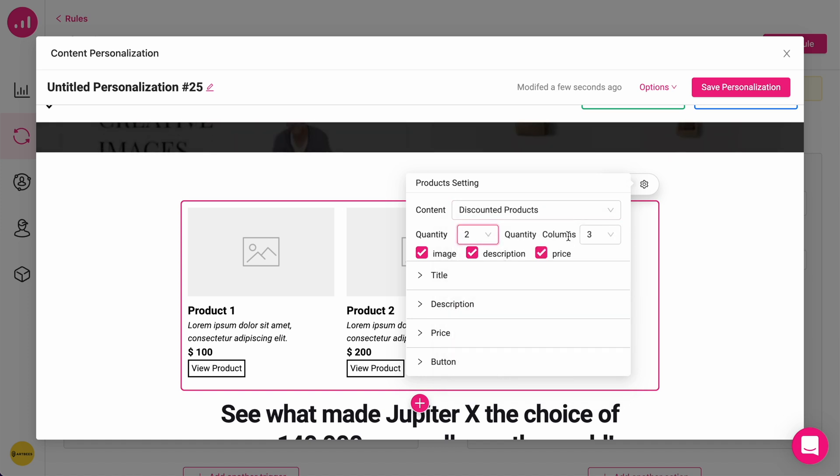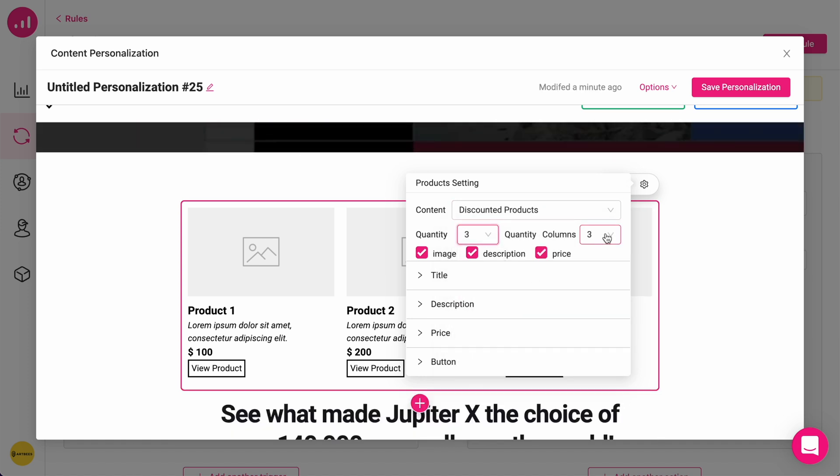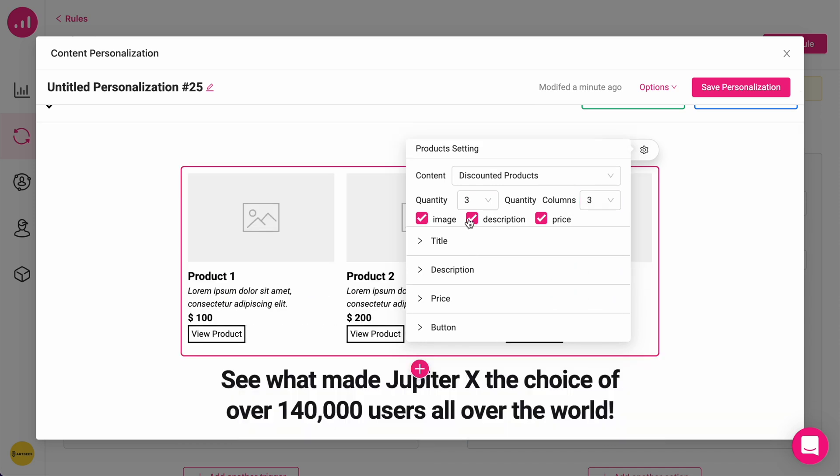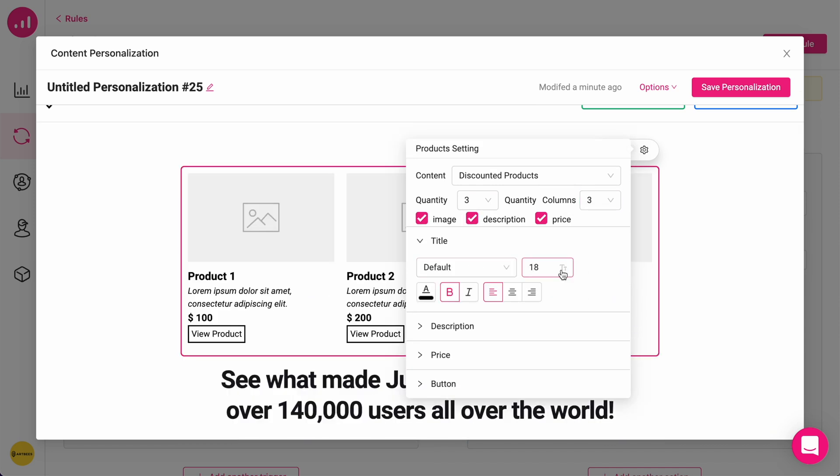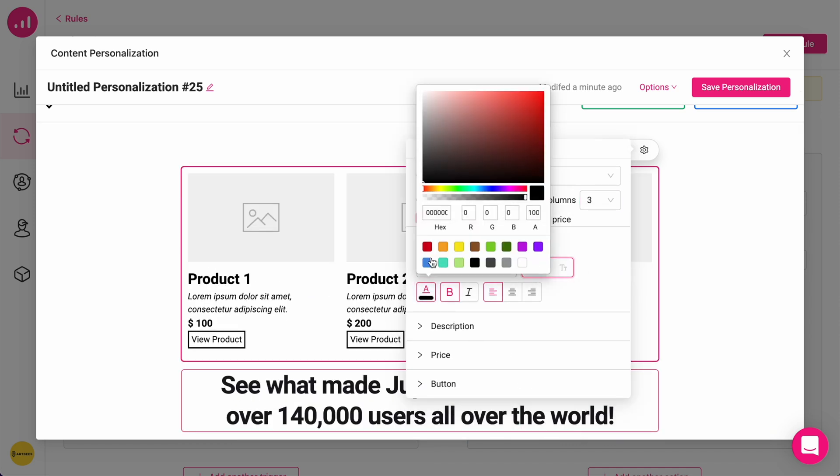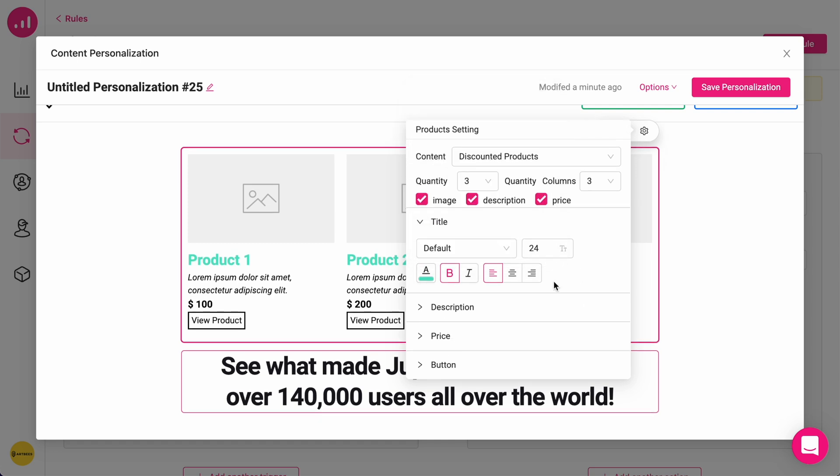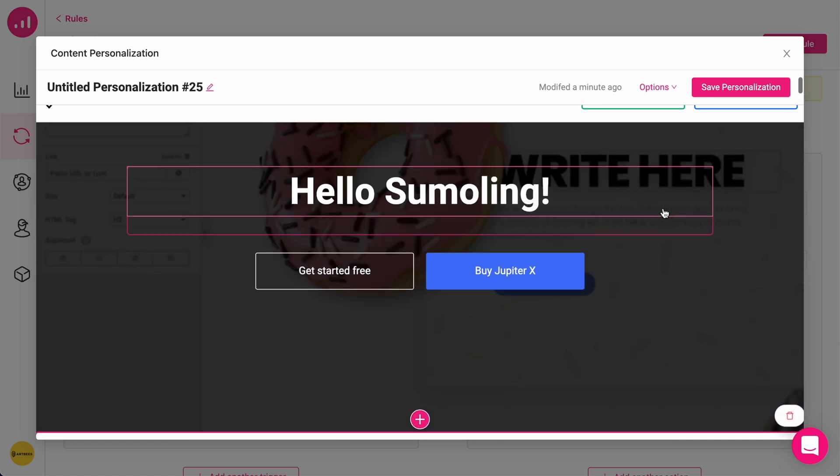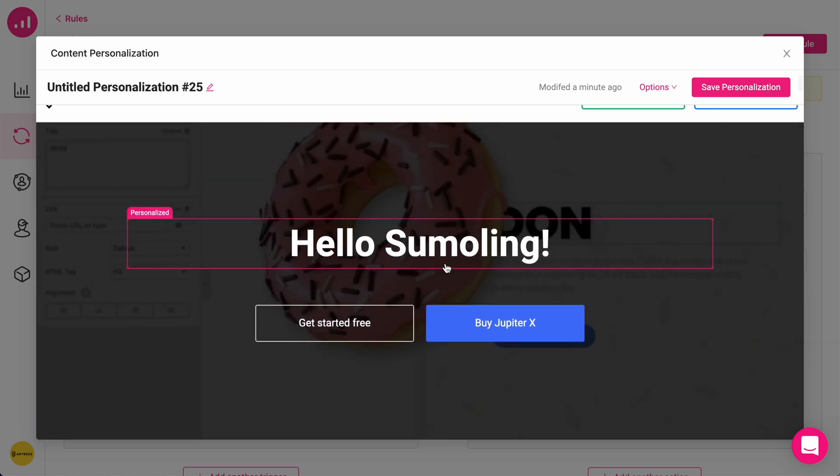So, this means everyone coming from AppSumo.com will be seeing a personalized version of my landing page.